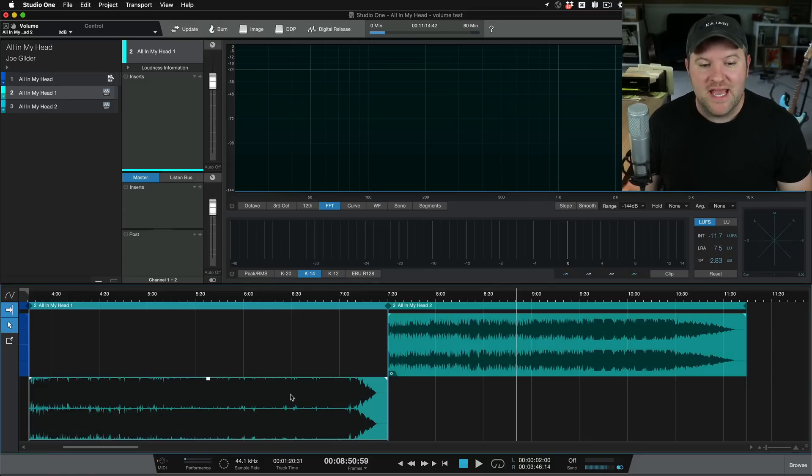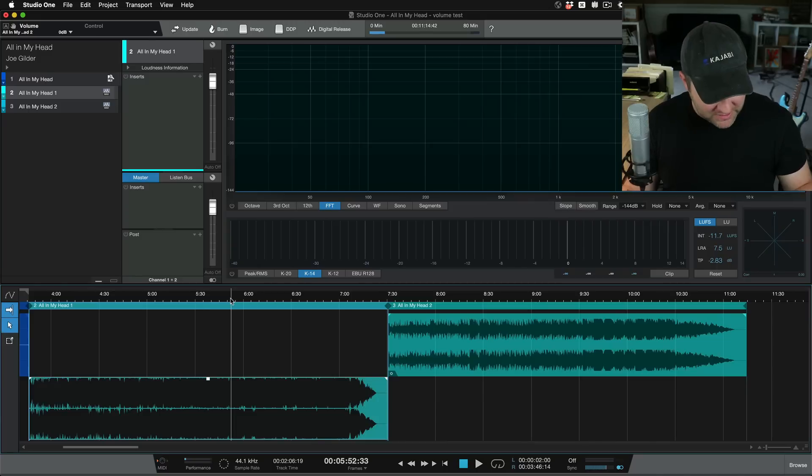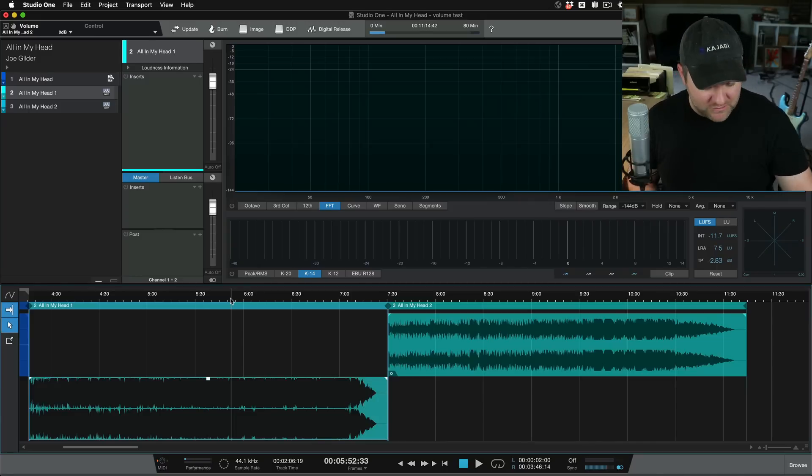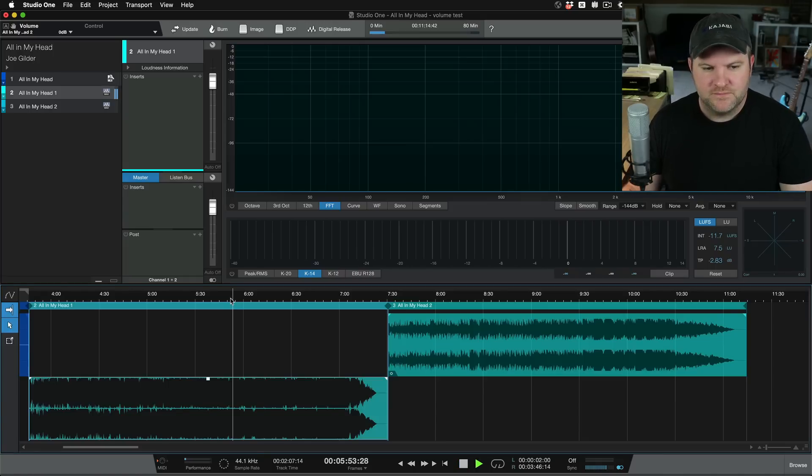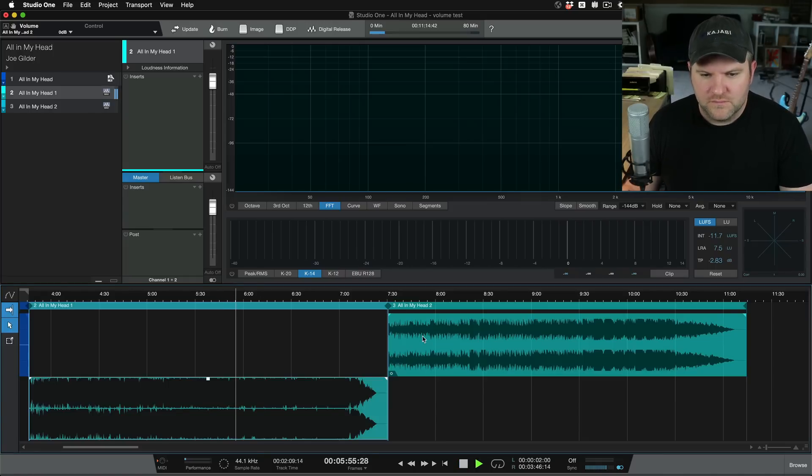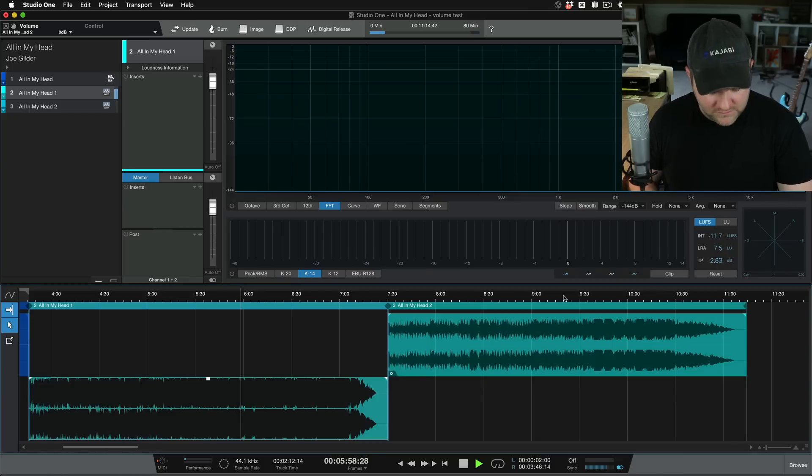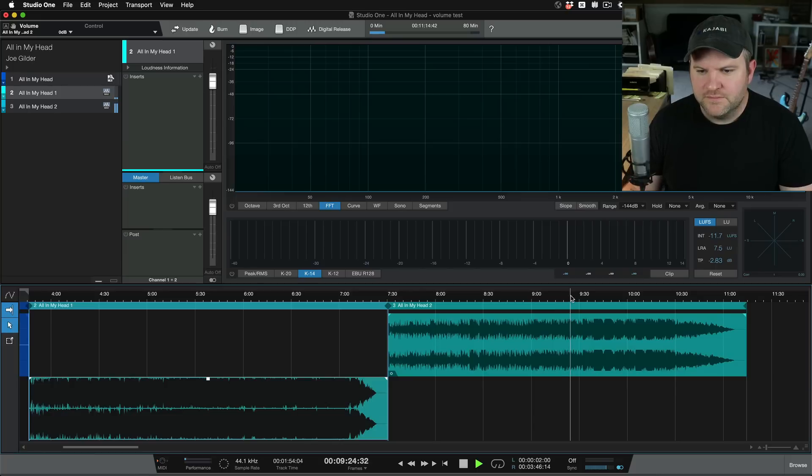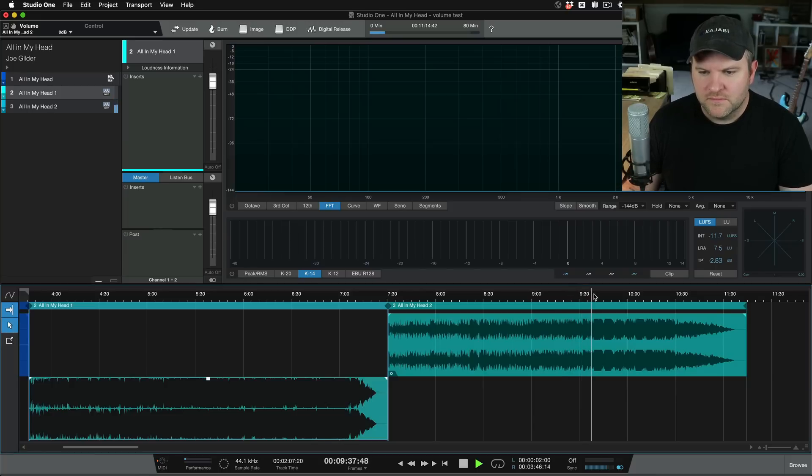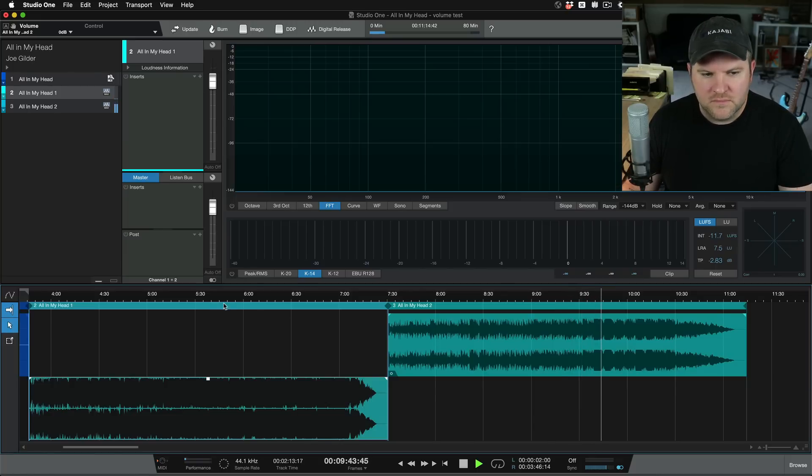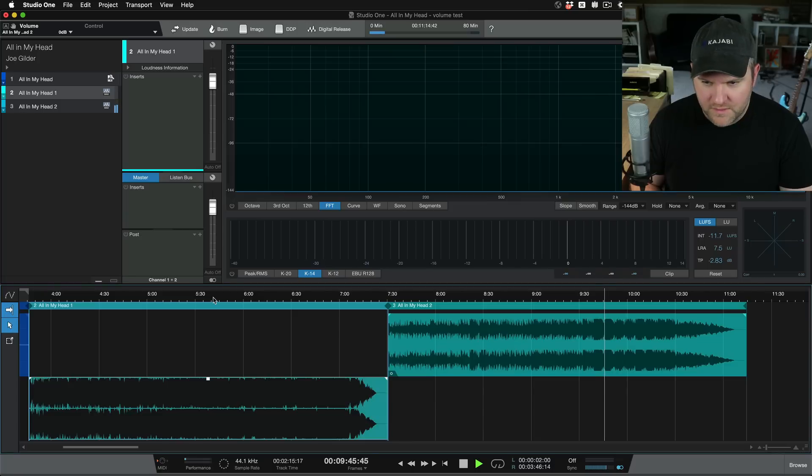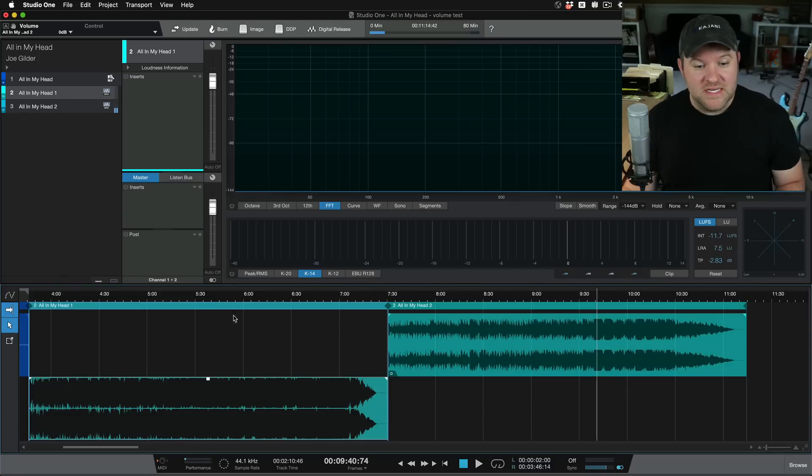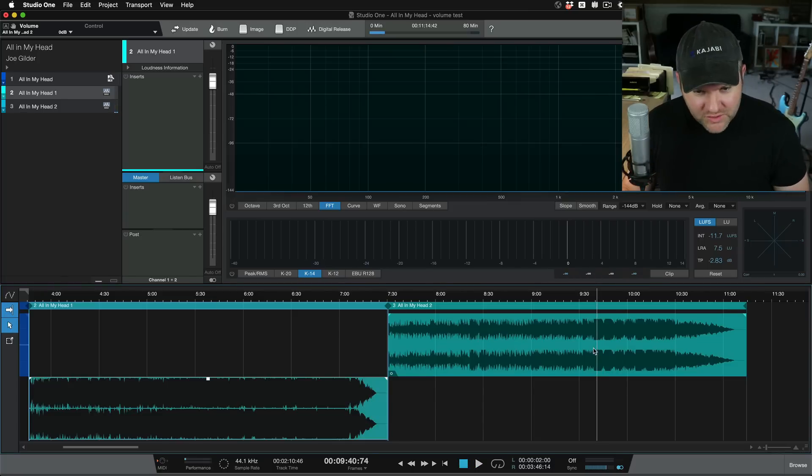Here is the actual volume difference between the two. I'm going to turn things down a little bit so you can just hear the volume jump. Here's the first one versus the second one. Okay, so significantly quieter.